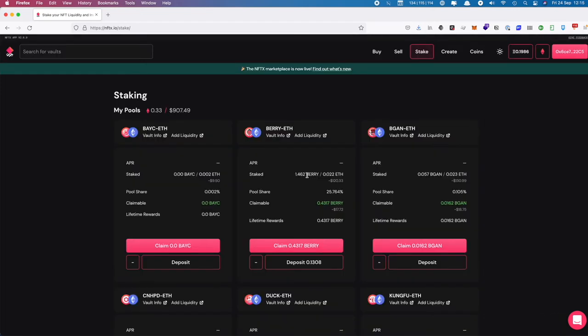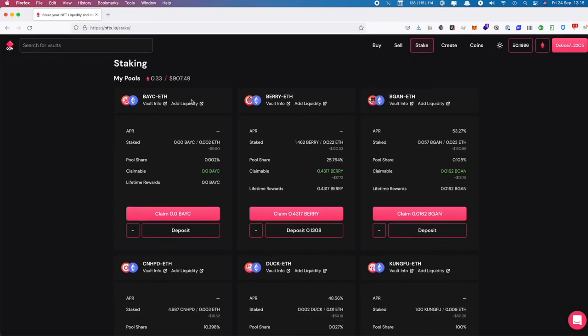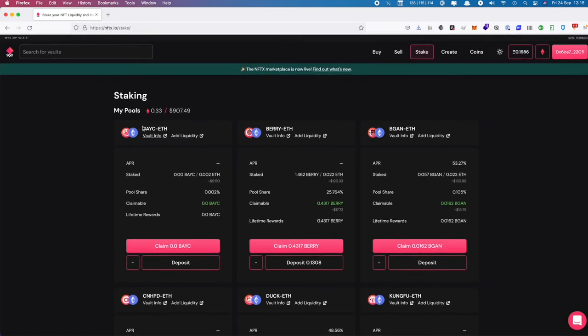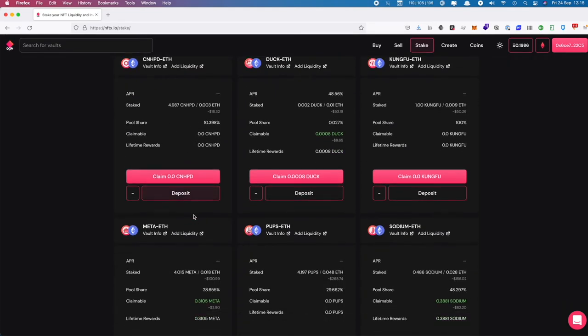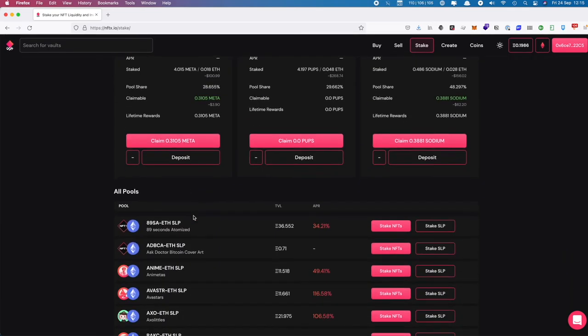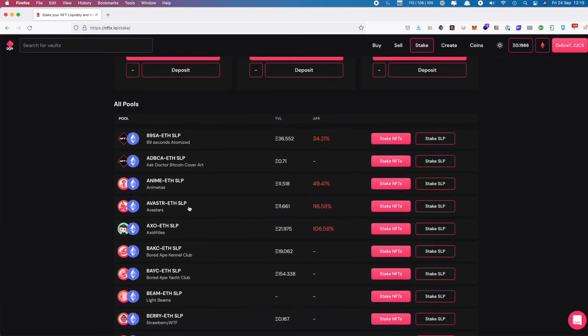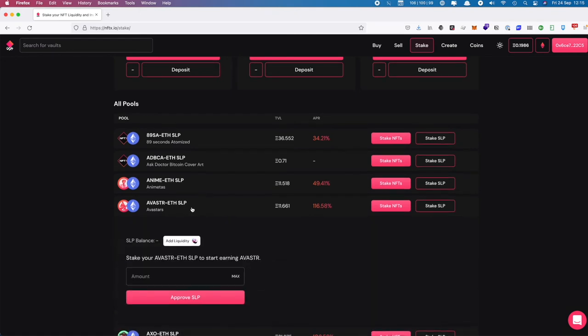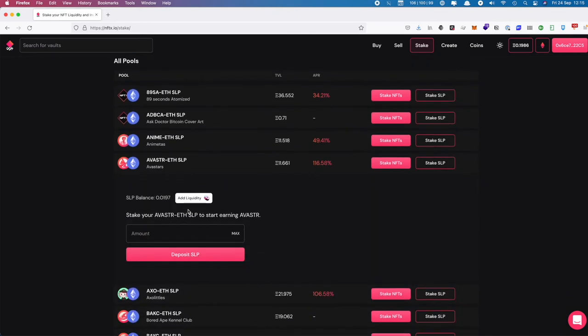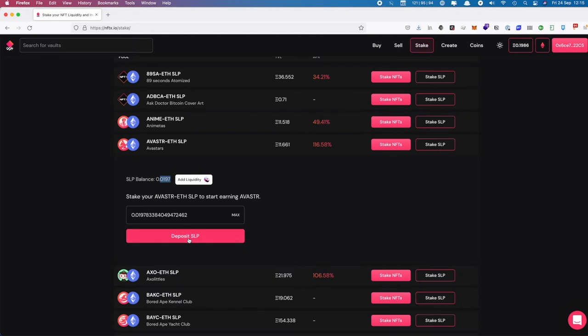Now that we've withdrawn our staked position for Avistar, it no longer appears in our My Pools section. We can scroll down and have a look. We've got our Avistars here. You can see we have our SLP balance back. We could always deposit the SLP or stake it back if we want.